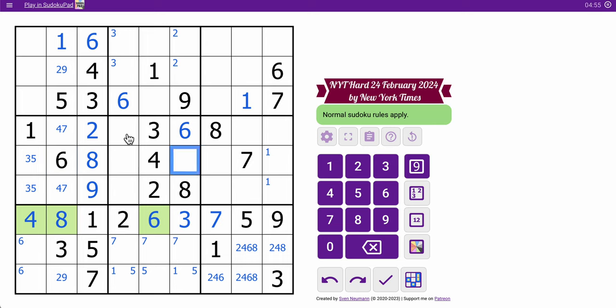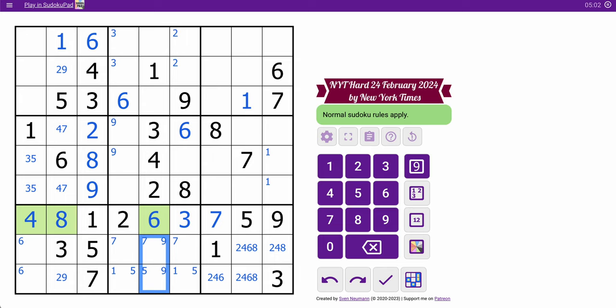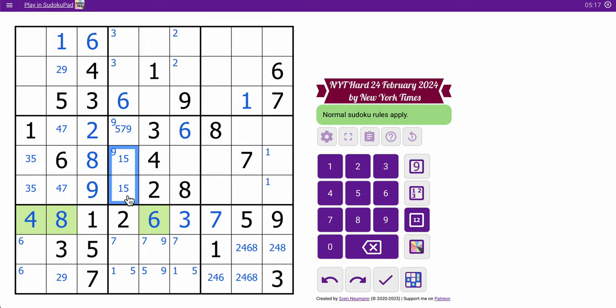Perhaps more importantly, that gives me all the even digits in box five. This can't be nine, so nine goes one of those two. This is five, seven, or nine. Oh, well, actually none of these are three. So they start with one, five, seven, or nine.